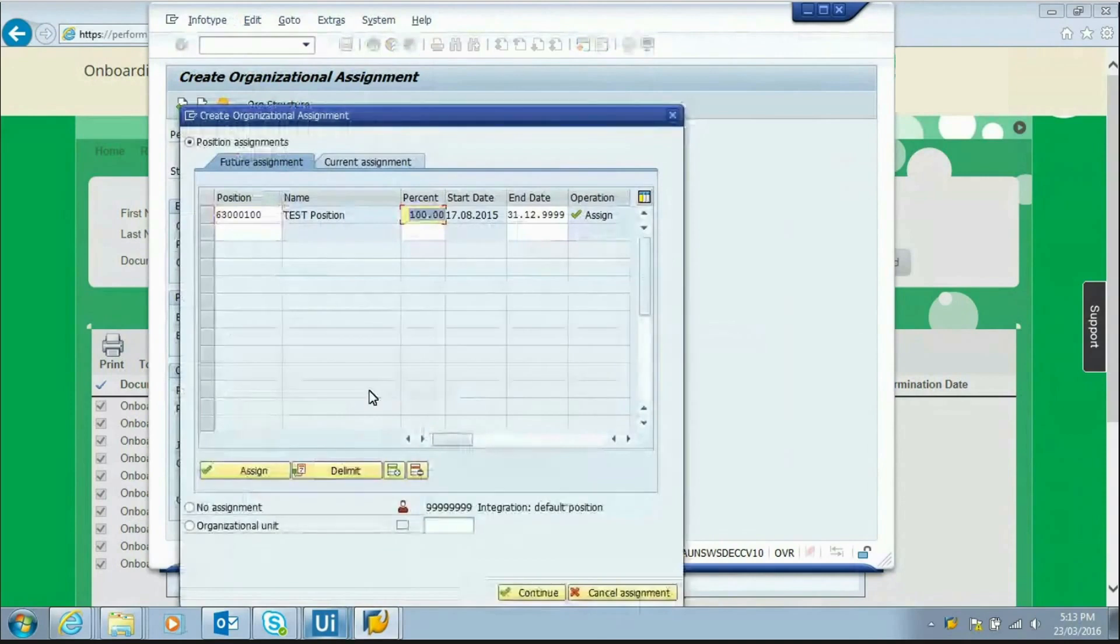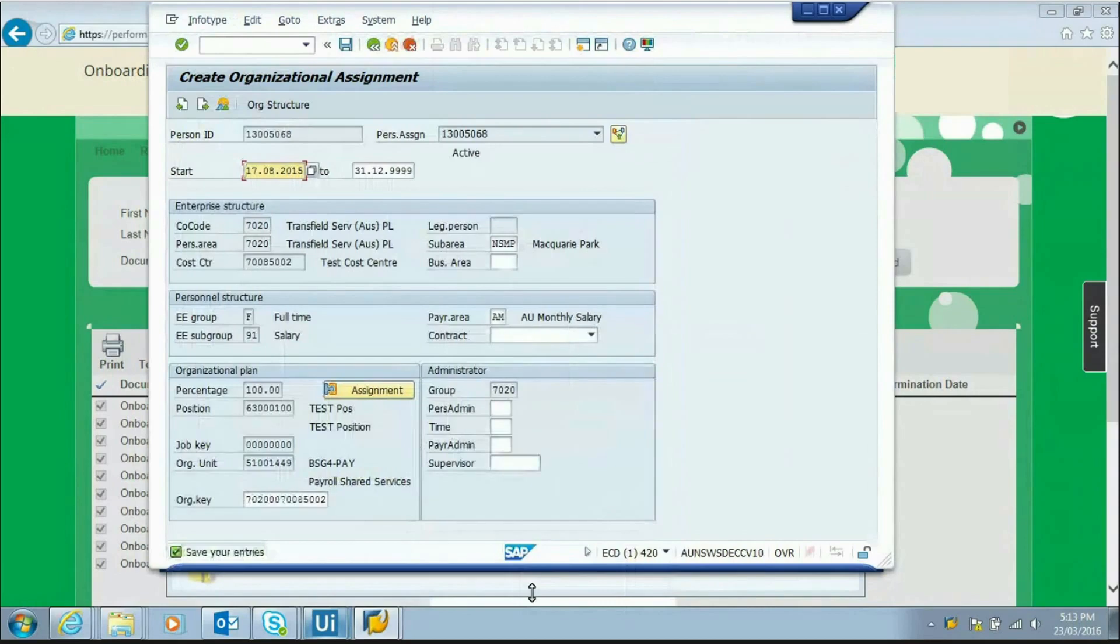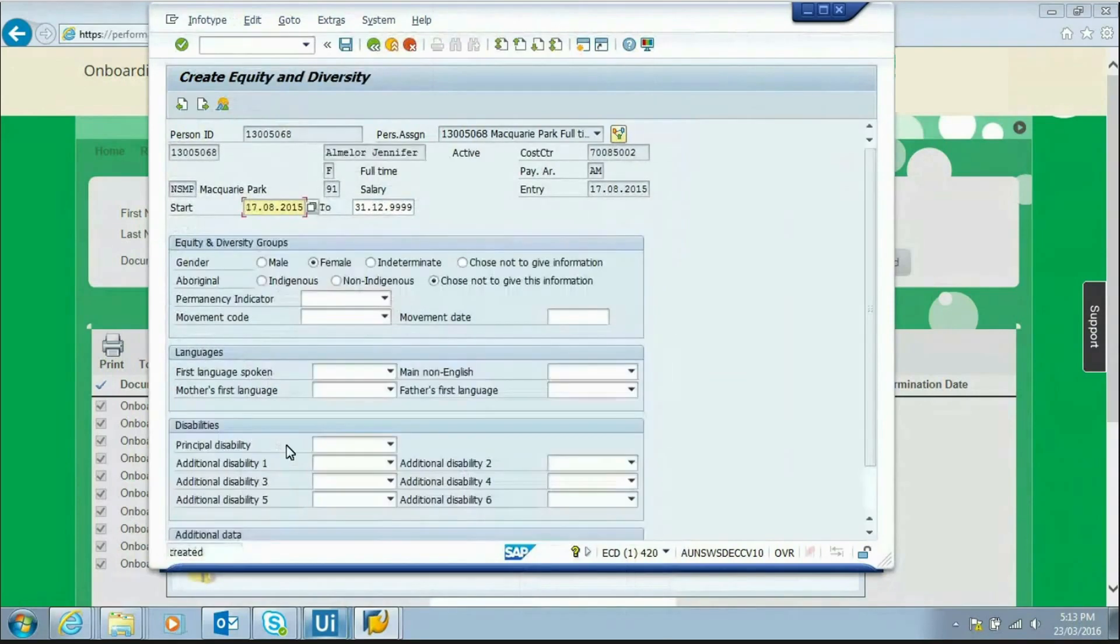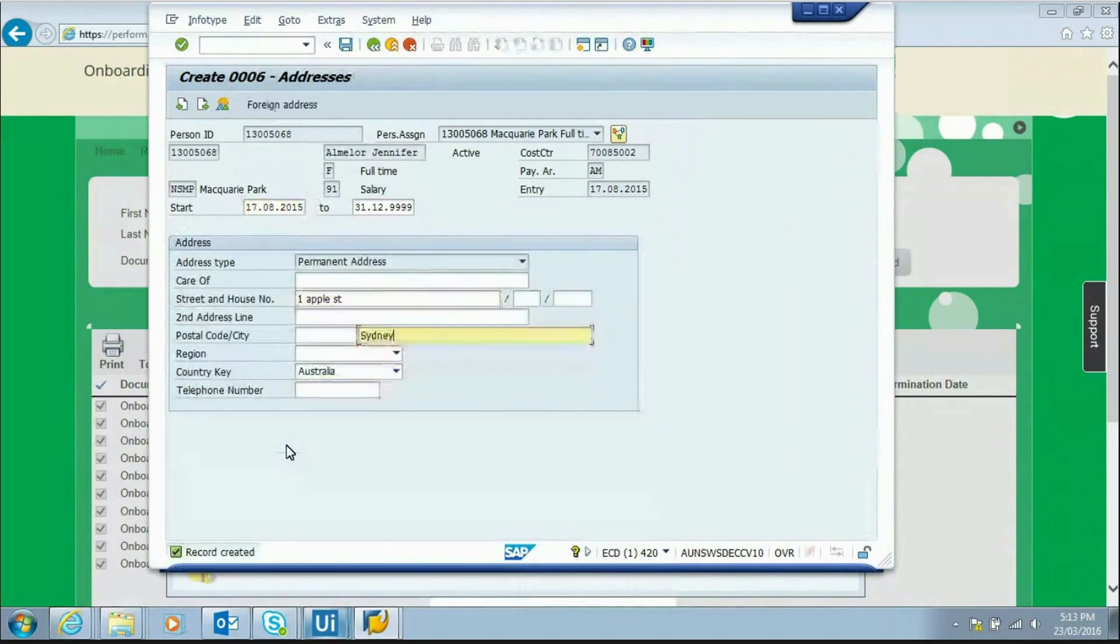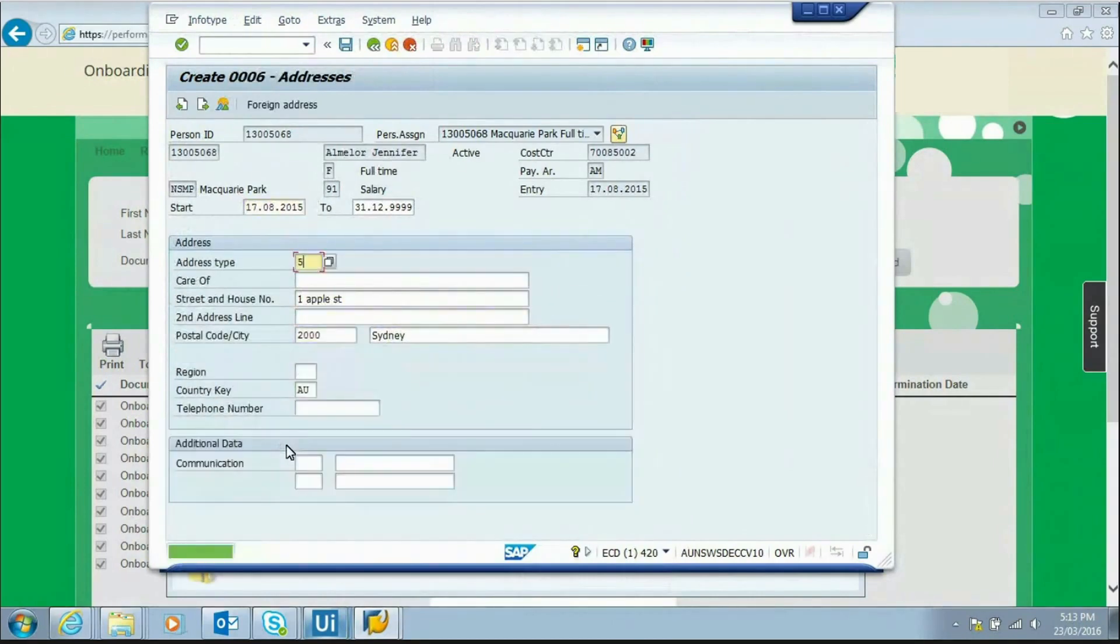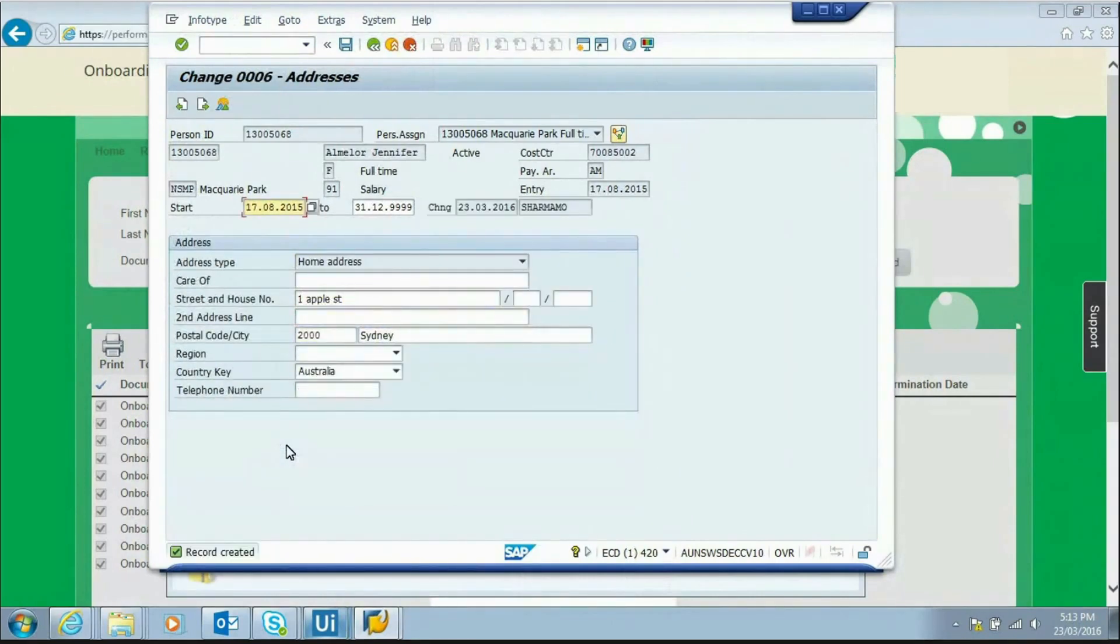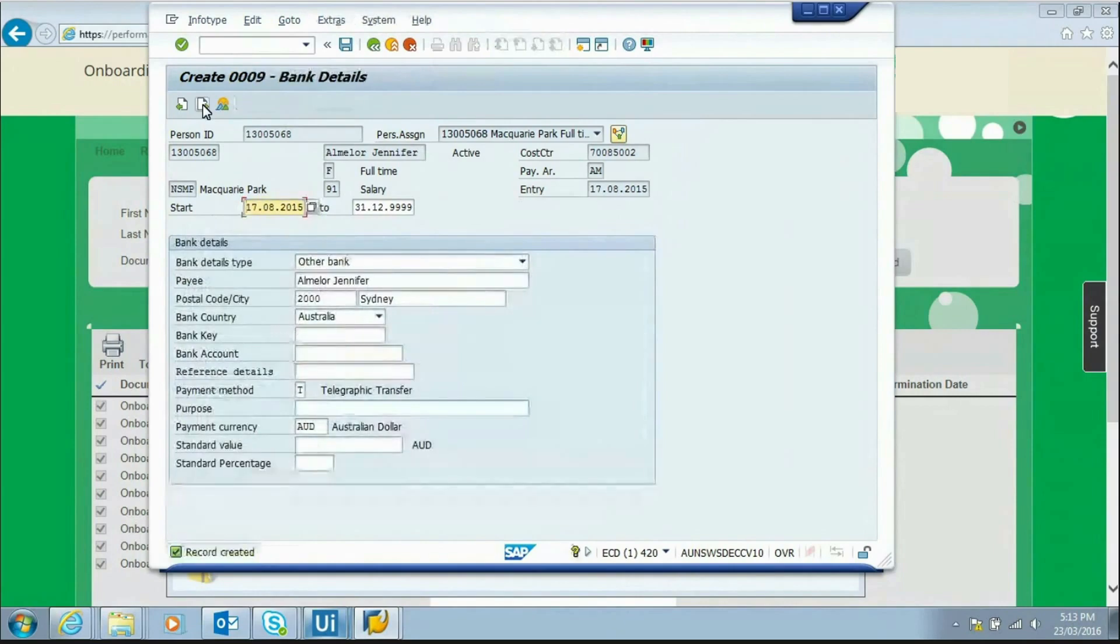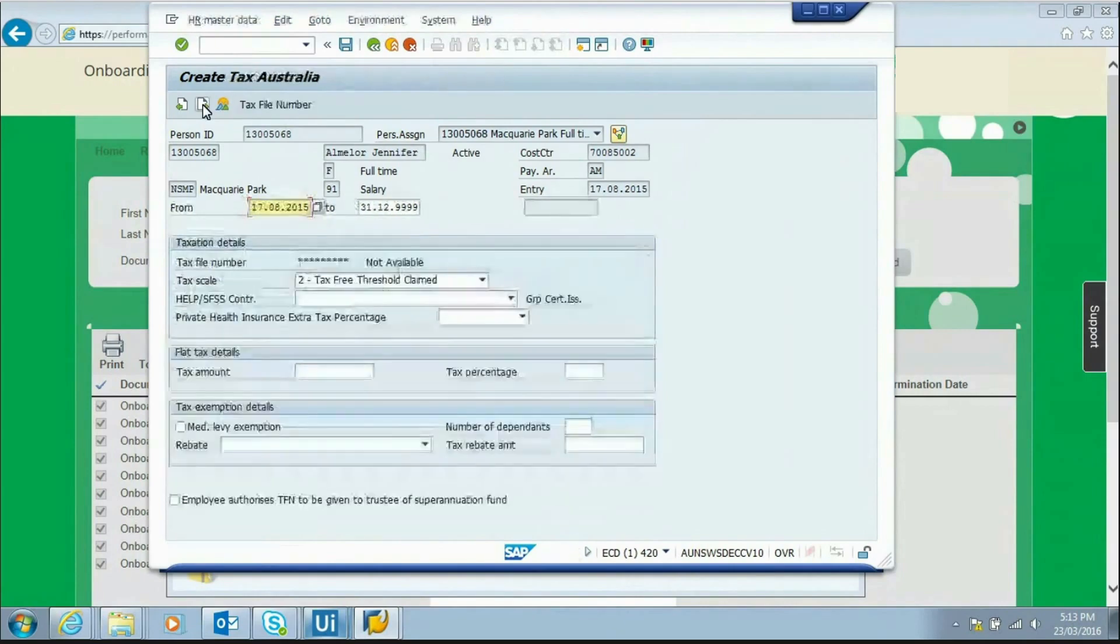The robot now fills out the necessary information in the various screens: organizational assignment, personal data, equity and diversity, addresses home and mailing, bank details, and tax details.